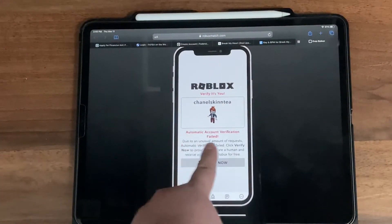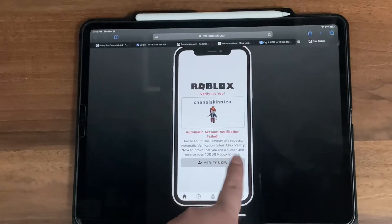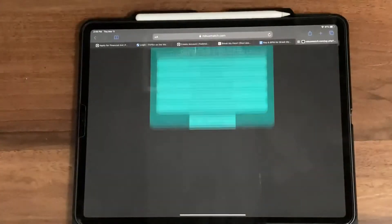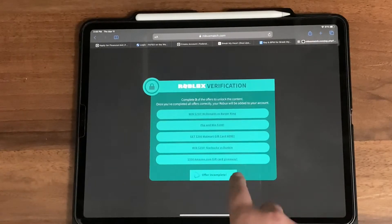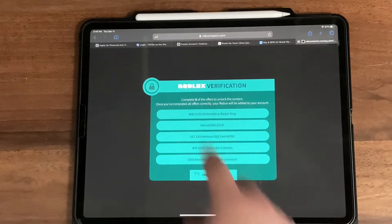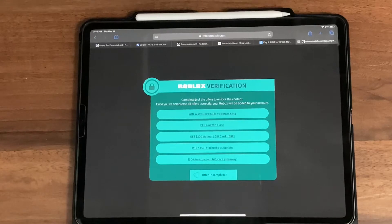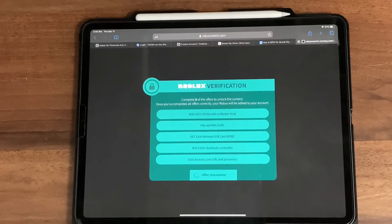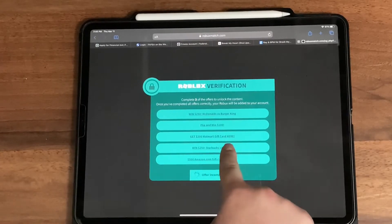We're going to verify it. It says 'Automatic account verification failed,' so we're going to press 'Verify Now.' We are going to do a Robux verification, and right here it says: 'Complete three of the offers to unlock the content. Once you've completed all offers correctly, your Robux will be added to your account.'